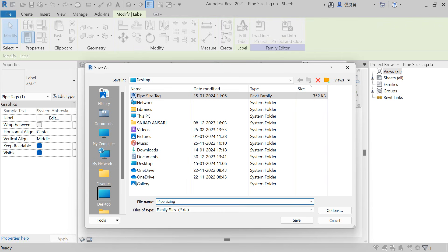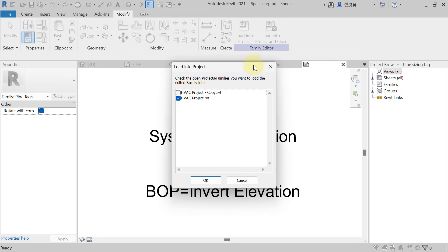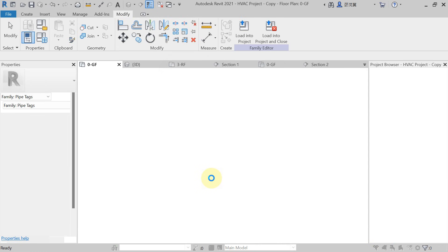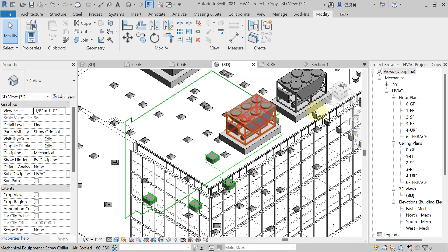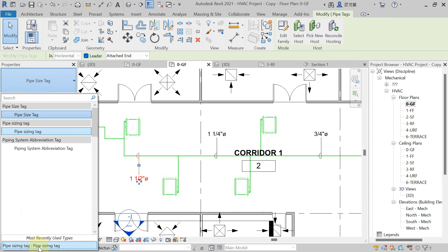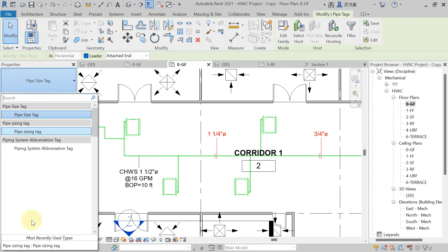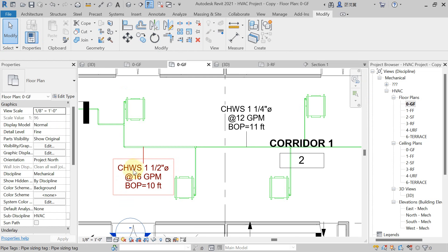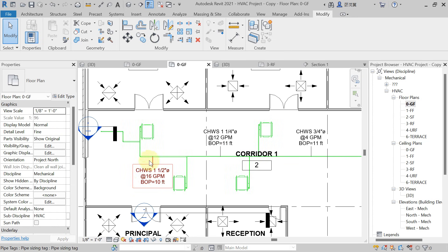Save it, then finally Load into Project and close. Load it into the desired project. The tagging is loaded. Come here in the floor plan, select any existing tag — the Pipe Sizing Tag is already saved. Replace the existing tag with the updated one. Now you will get the chilled water supply or return pipe name, their diameter, flow value, and bottom of pipe all showing.